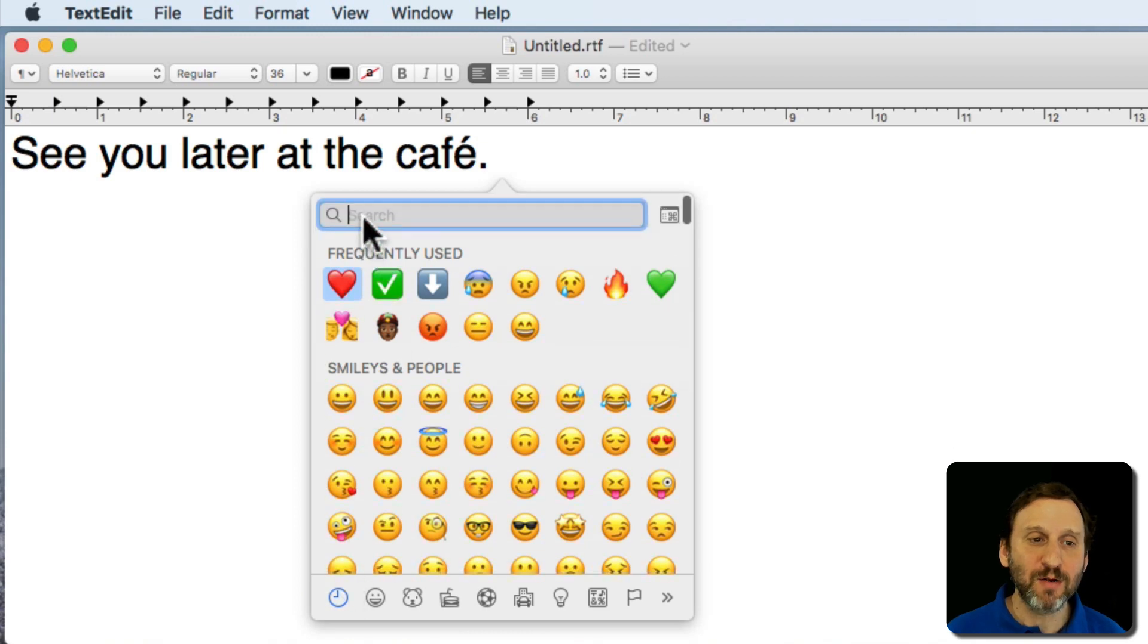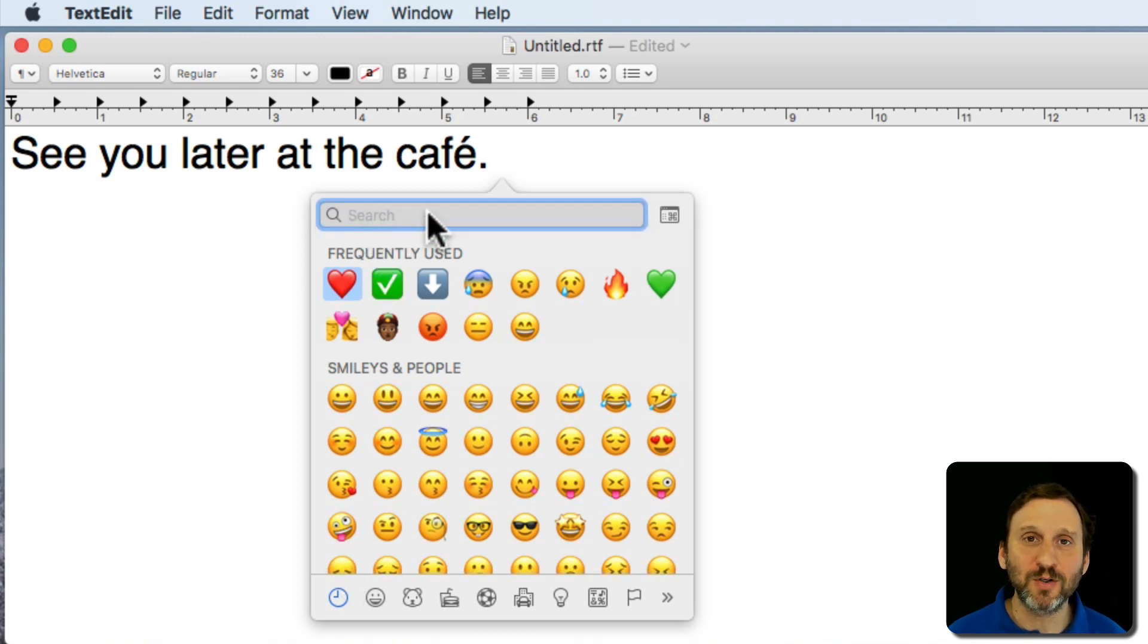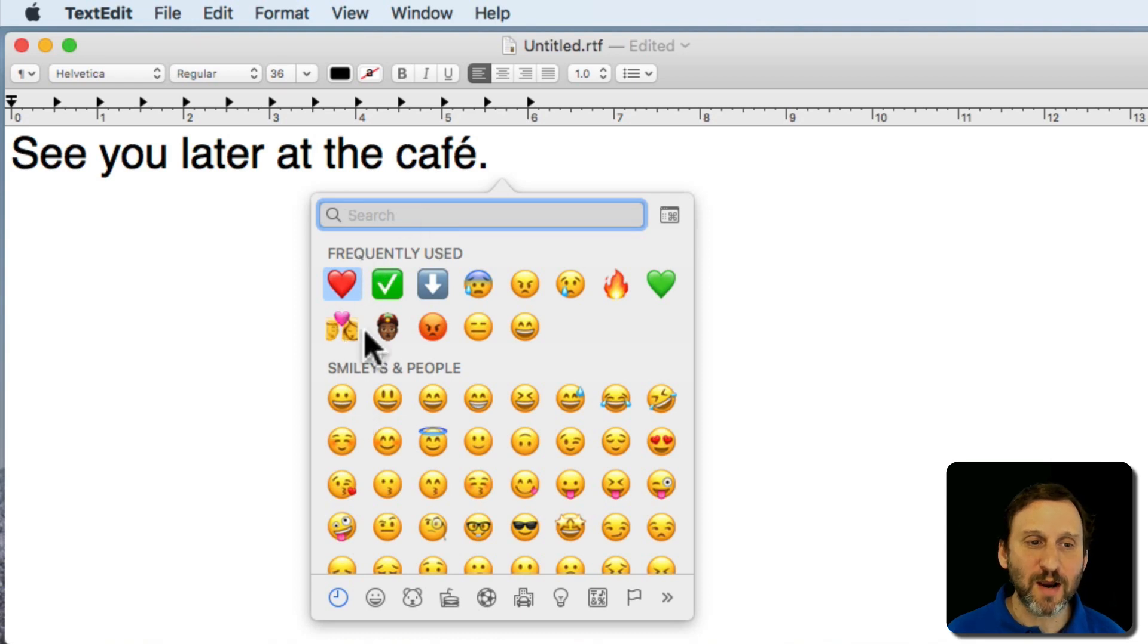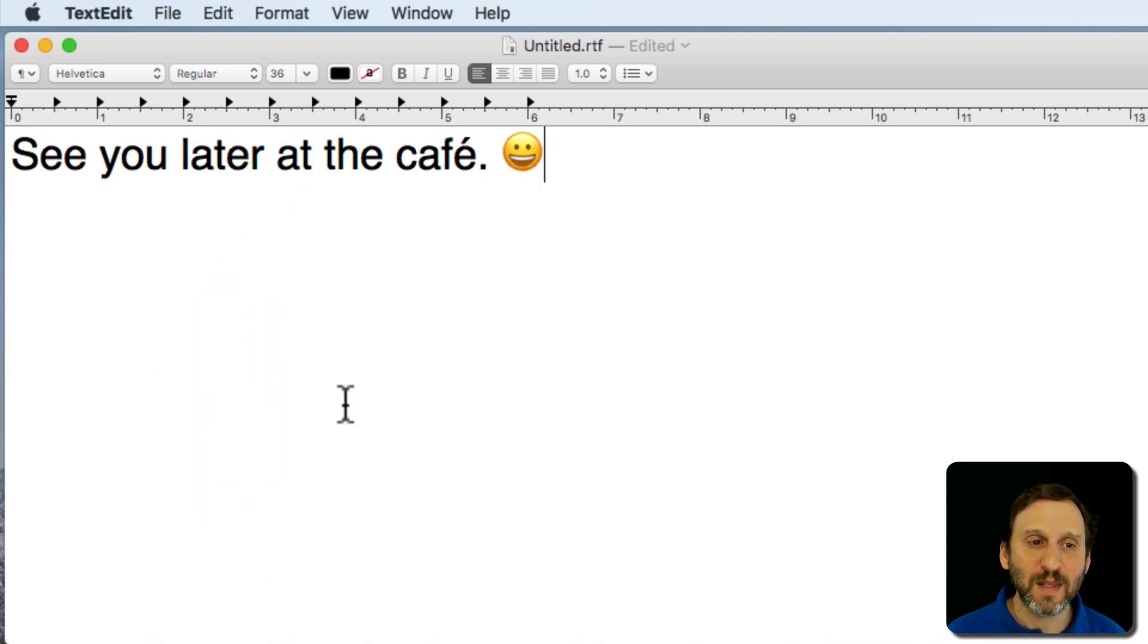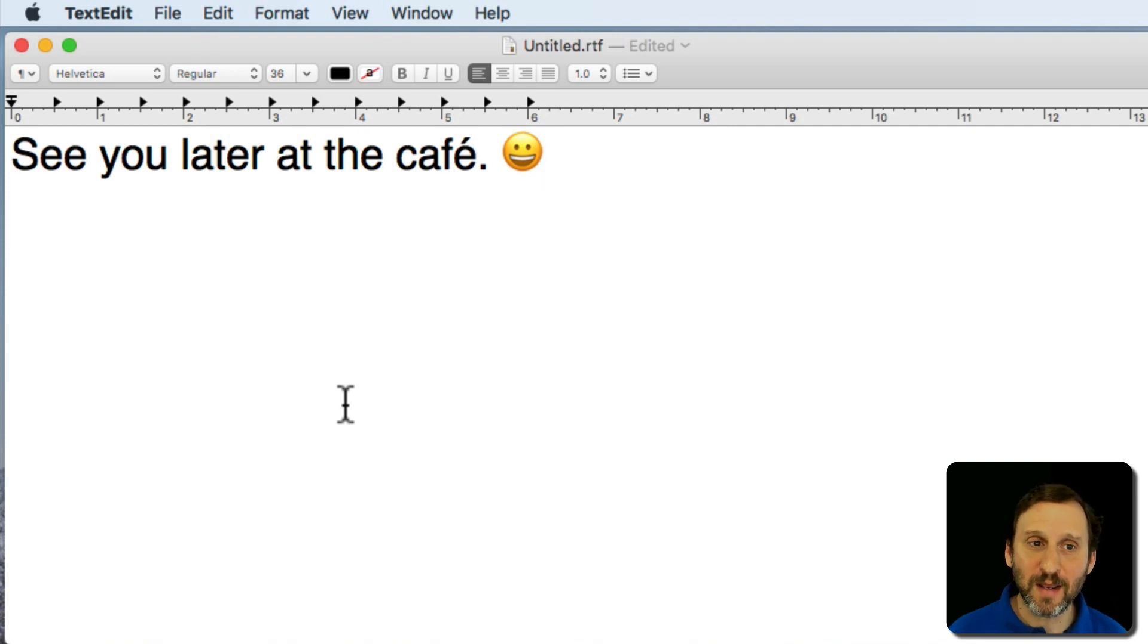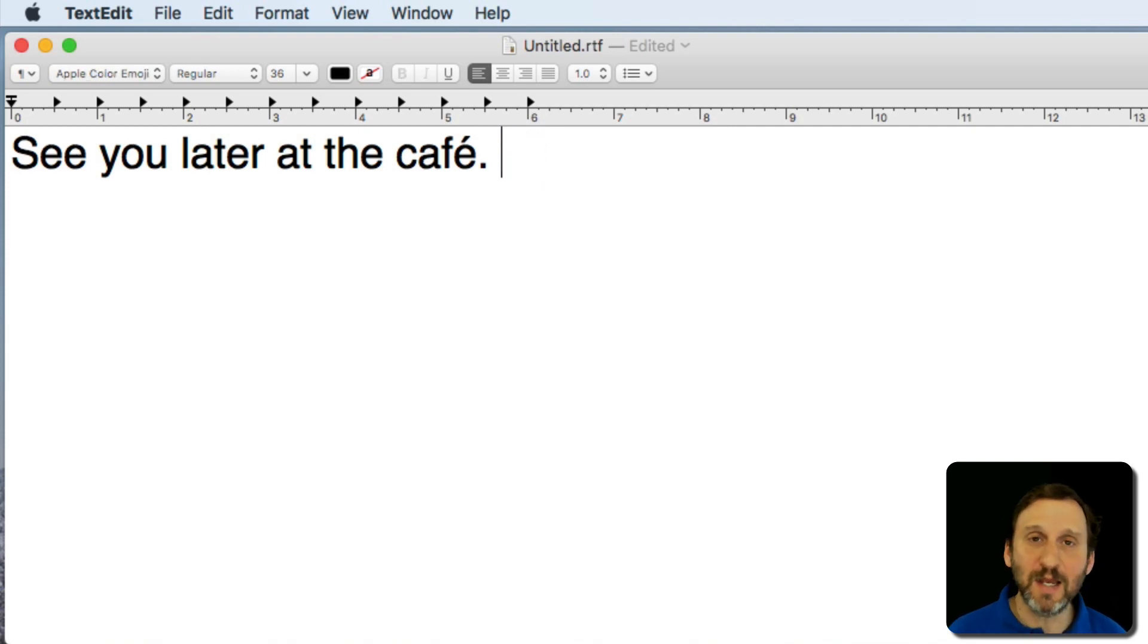At the very top here there's a search field. So if there's something I know I'm looking for I can search for it. Let's look at how to type a regular character here. I can just click on this grinning face and it inserts it there. It's just a regular character. I can hit the Delete key and delete it.